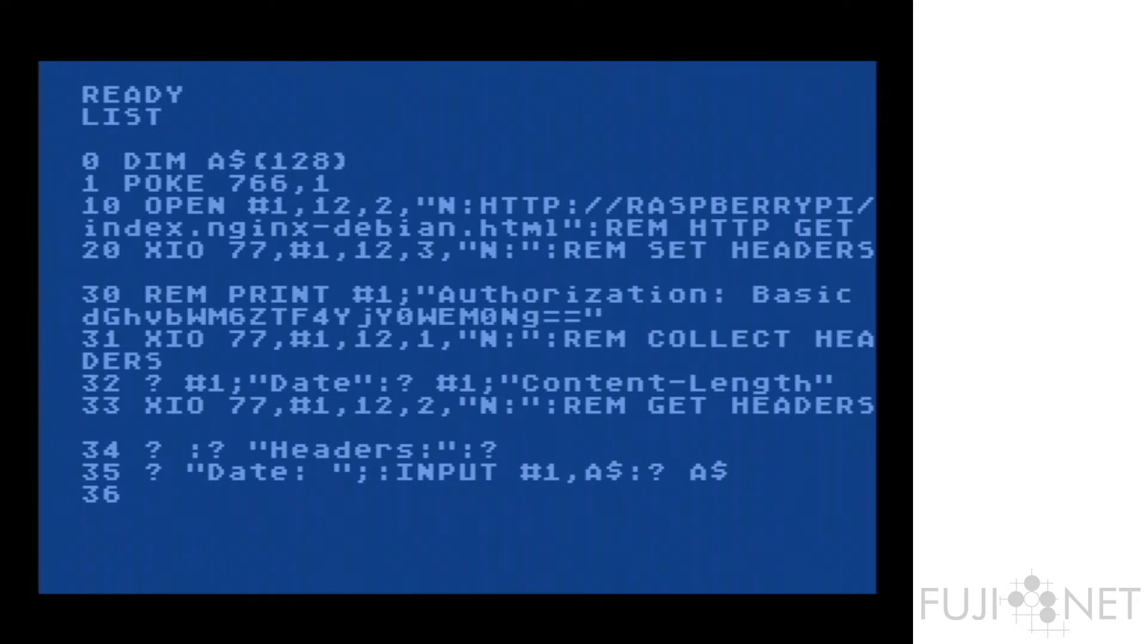And we open up a file on my web server, which is the index.html on my Raspberry Pi web server.